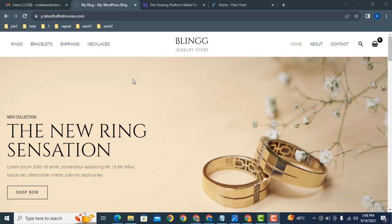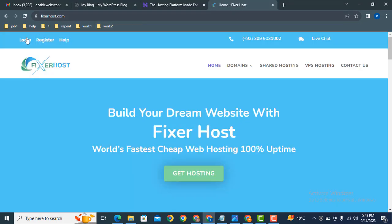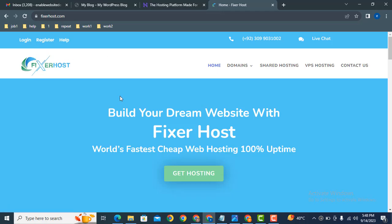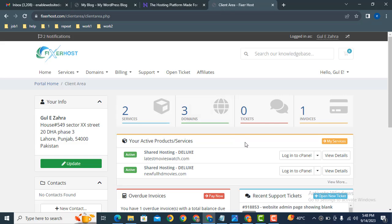Let's see how WordPress website works. Let's go to hosting package. Here you can see this is a hosting company where I have purchased my hosting packages. Let's login into cPanel.